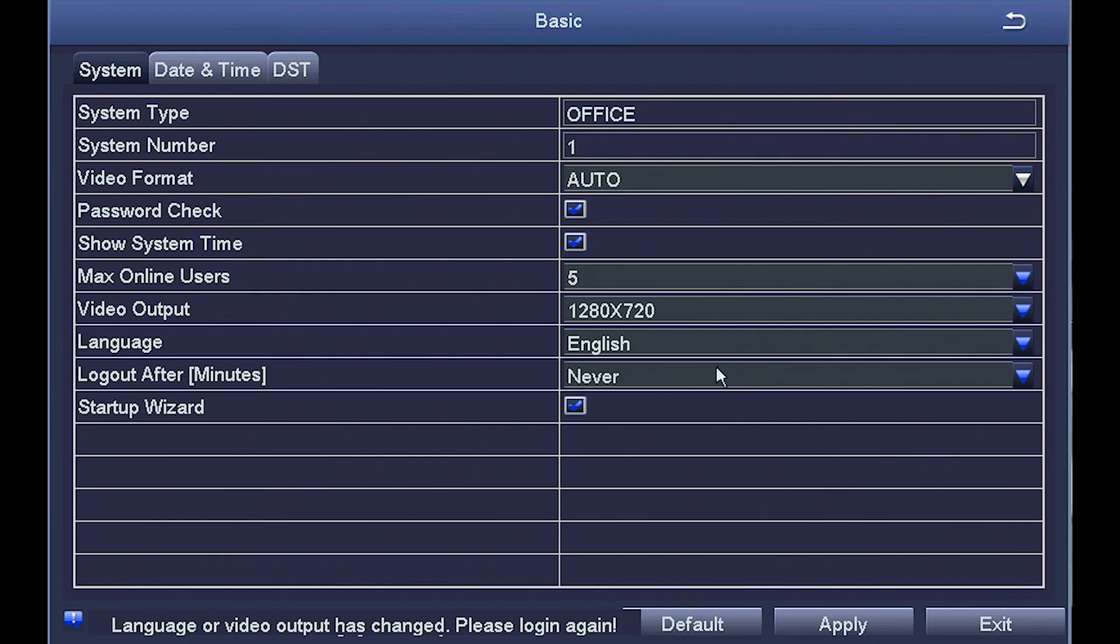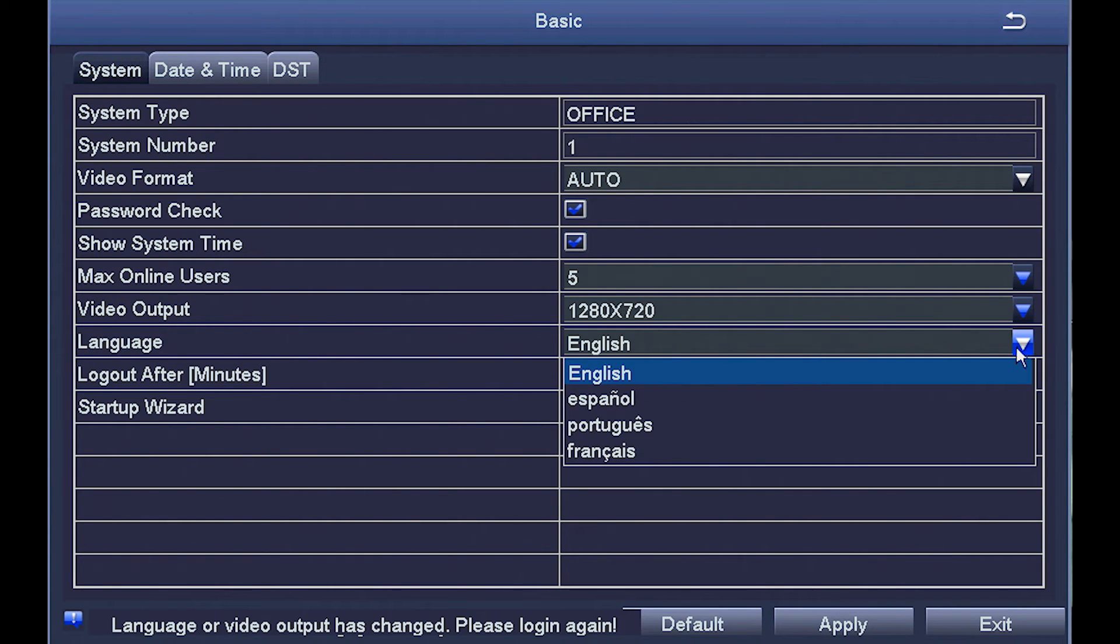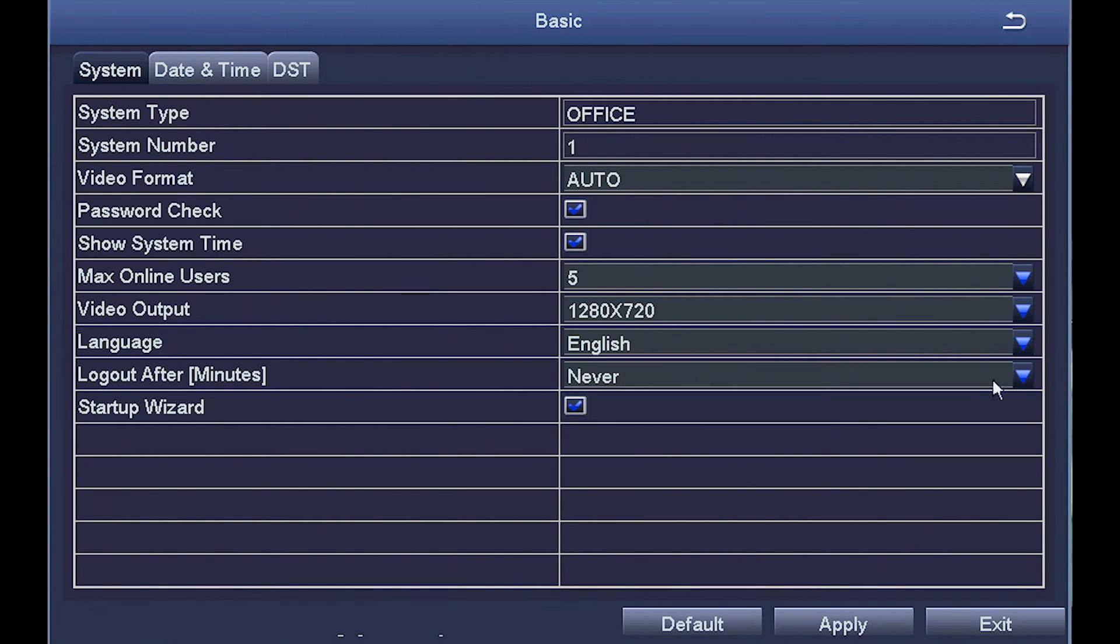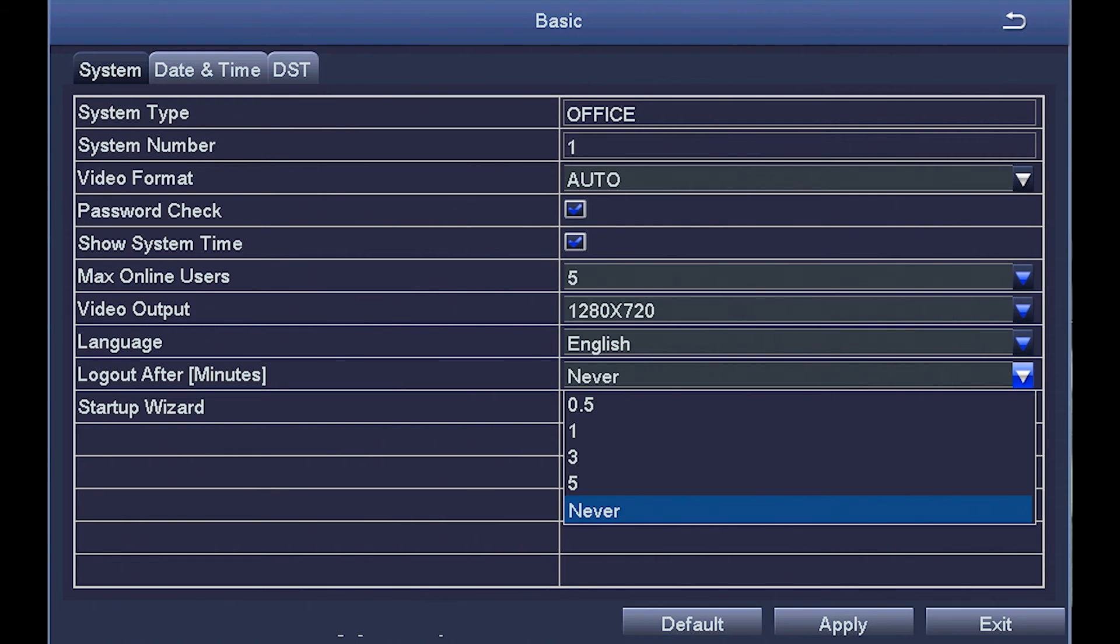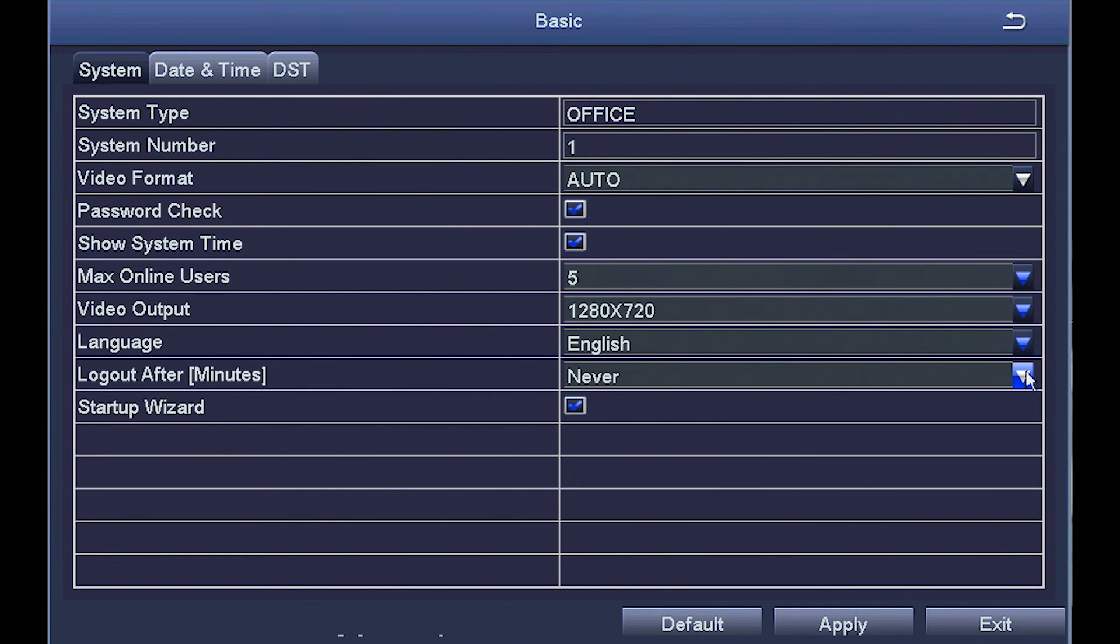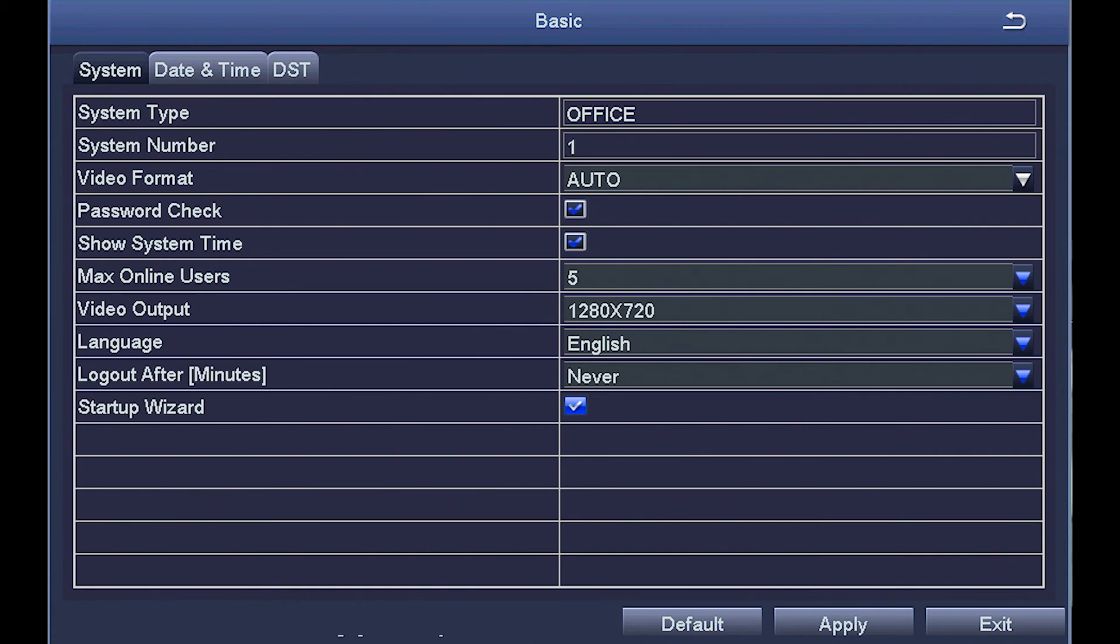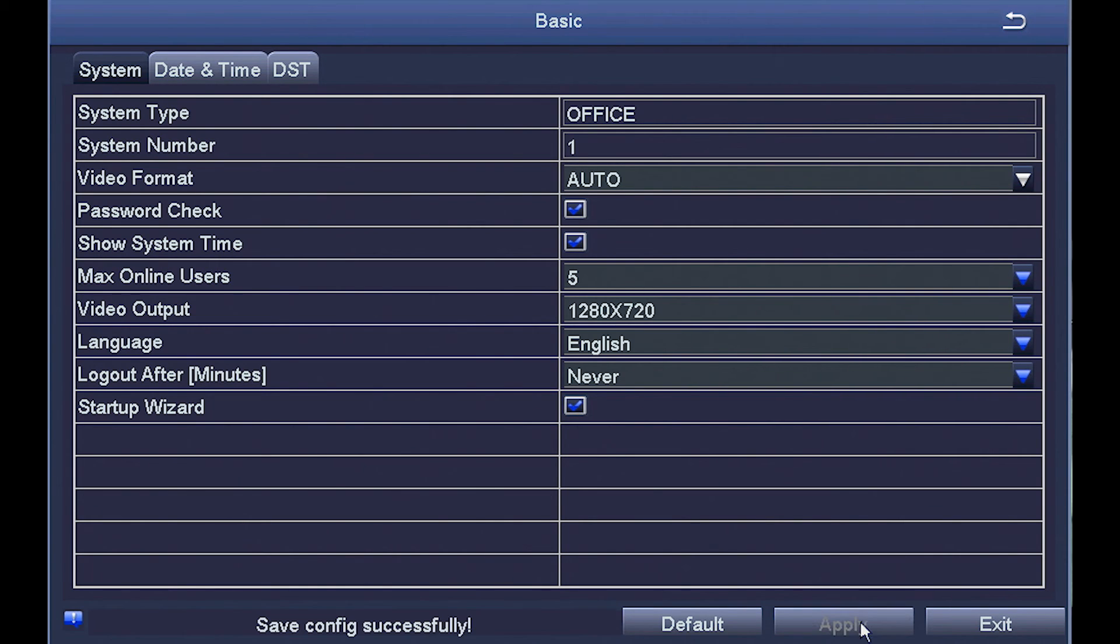Next, you choose the language here. With logout after, you can fill in the number of minutes you want to elapse before you're automatically logged out. I usually just leave mine on never so I can log out whenever I'm ready. And you'll probably always want your setup wizard to be active in case you ever need to reset up your system. Down at the bottom, you can default back to your previous settings or apply the new ones.